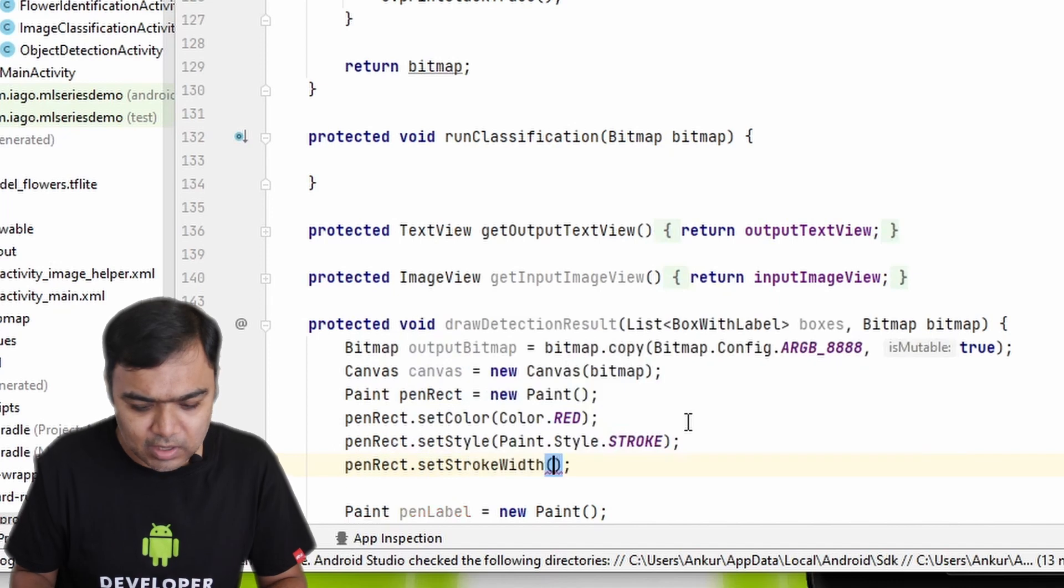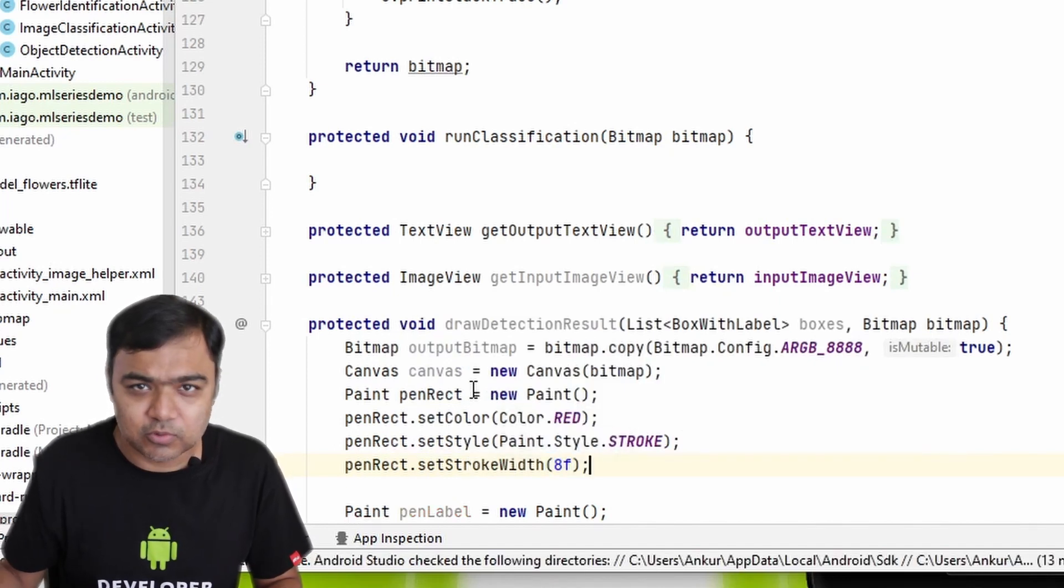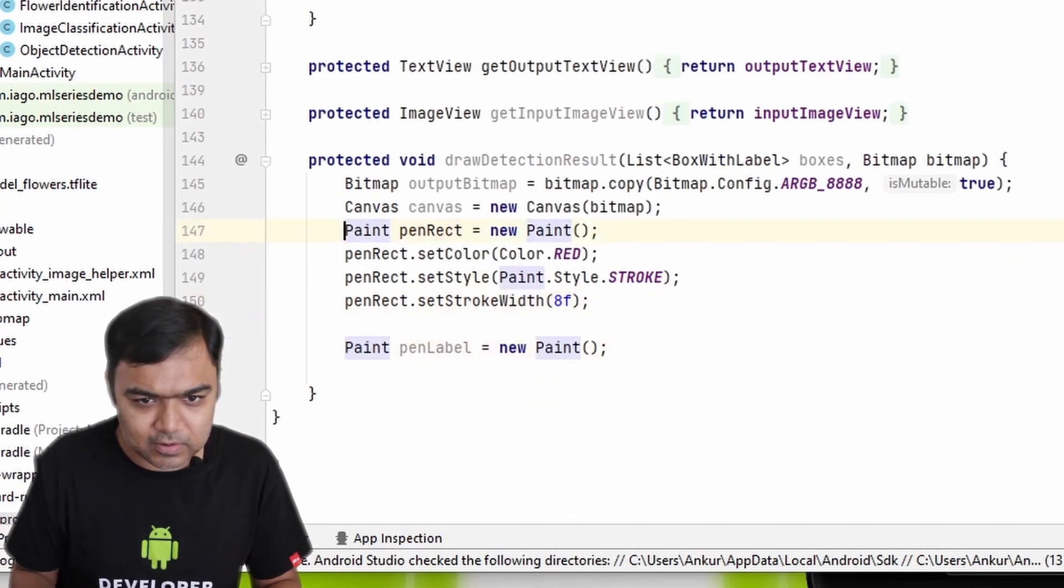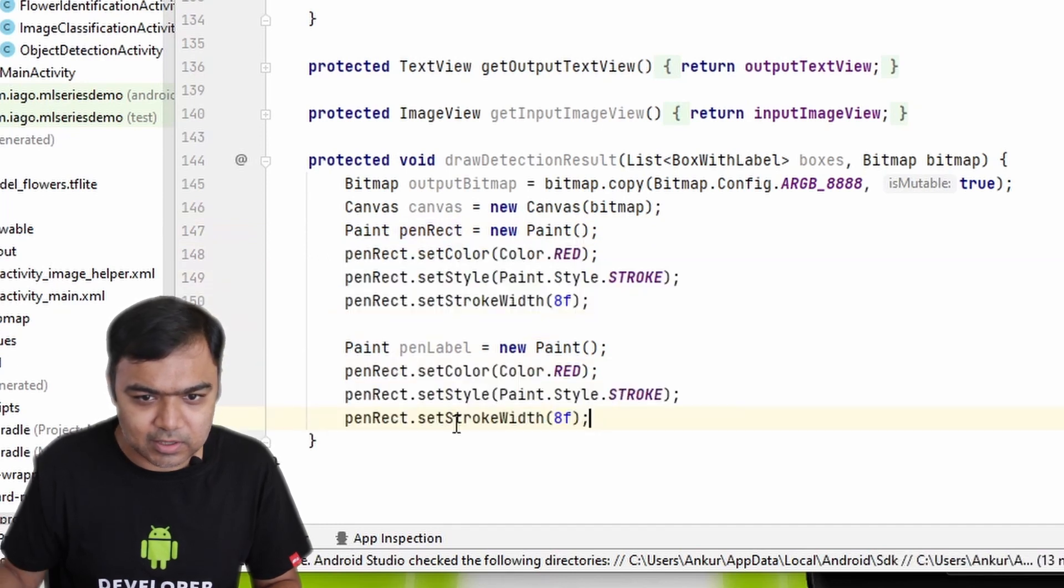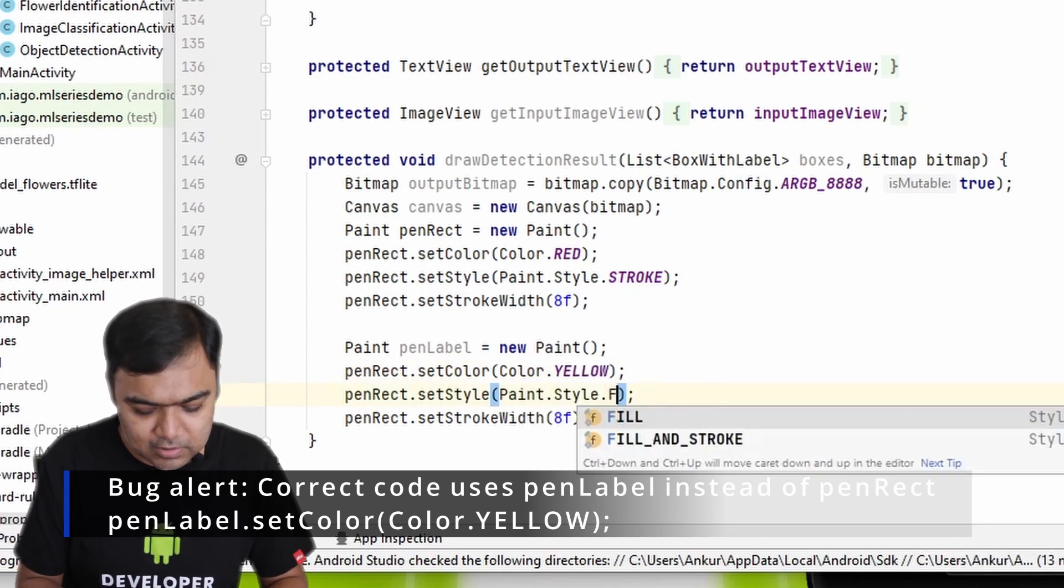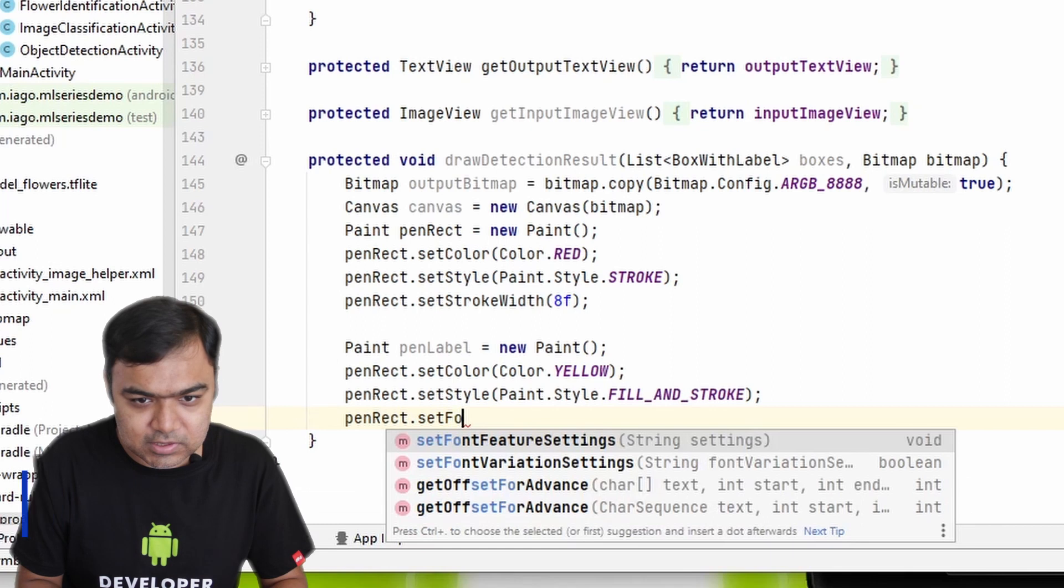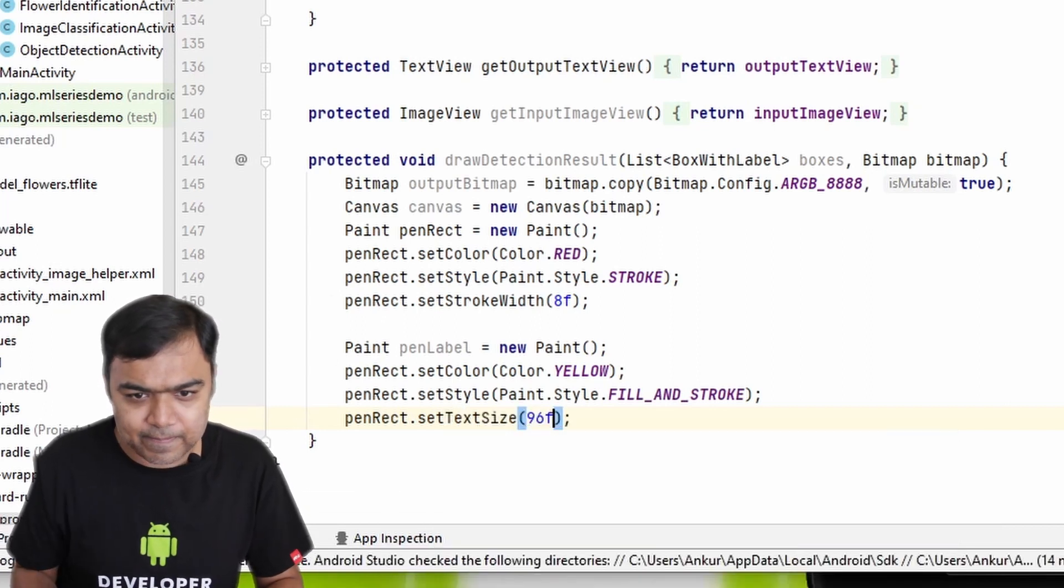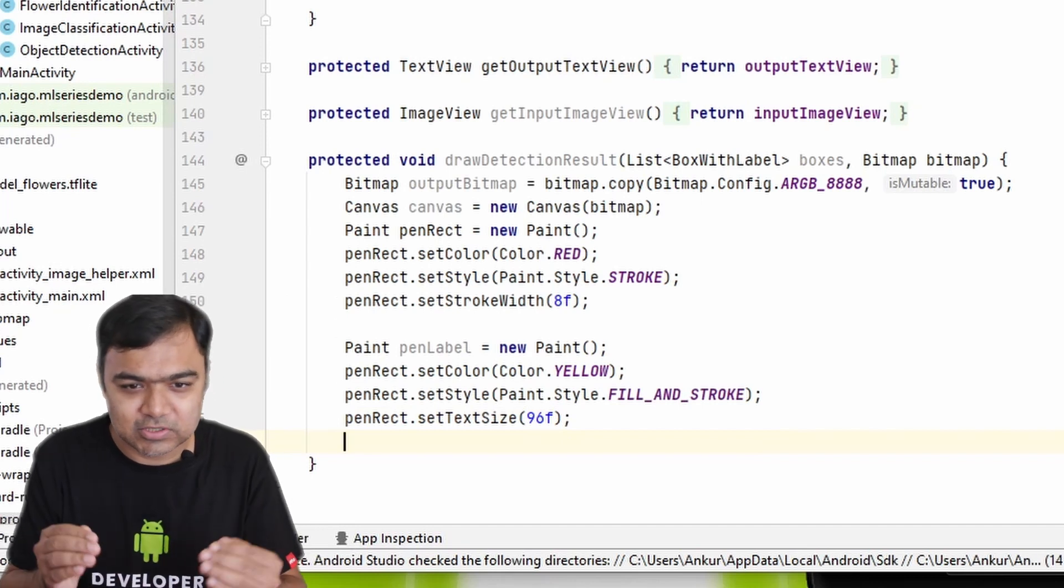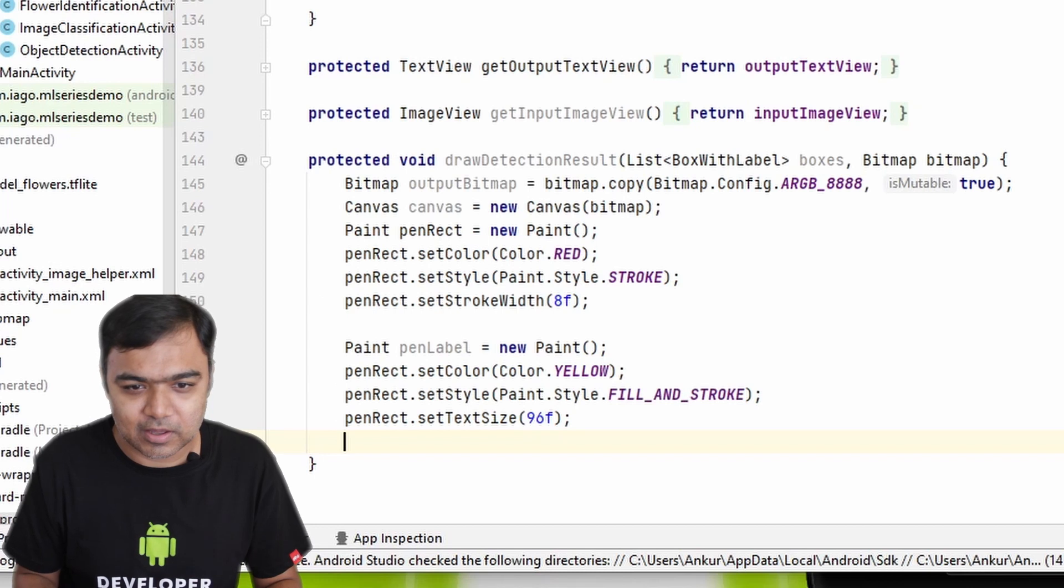Now the rectangle pen we will set the color as red and we will also set the style as stroke. So we just want to have an outer rectangle, we don't want the rectangle to get filled up. So the style will be stroke and the width of the stroke would be 8. This is a normal width that should work with all the images. Similar for penLabel, we need the color, we will change the color to yellow, and we will put the style as fill and stroke. And then we will set the default font size or set text size as 96.